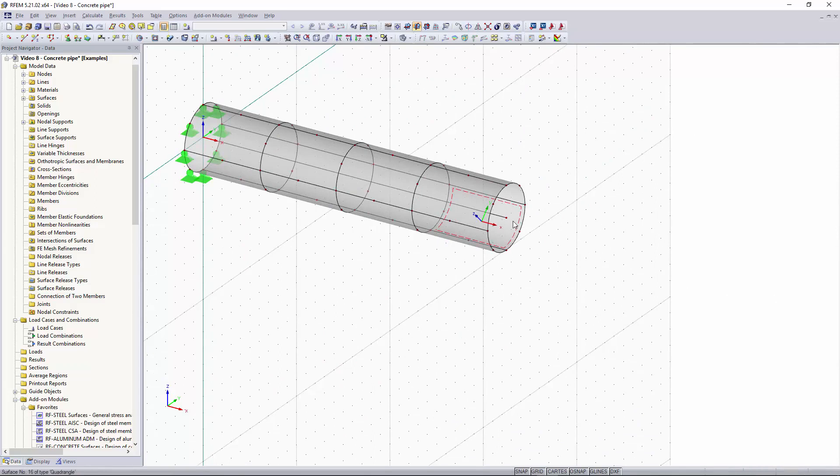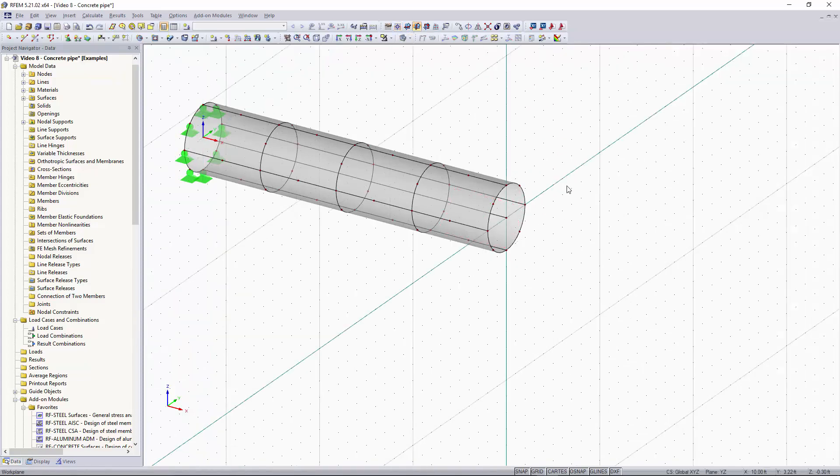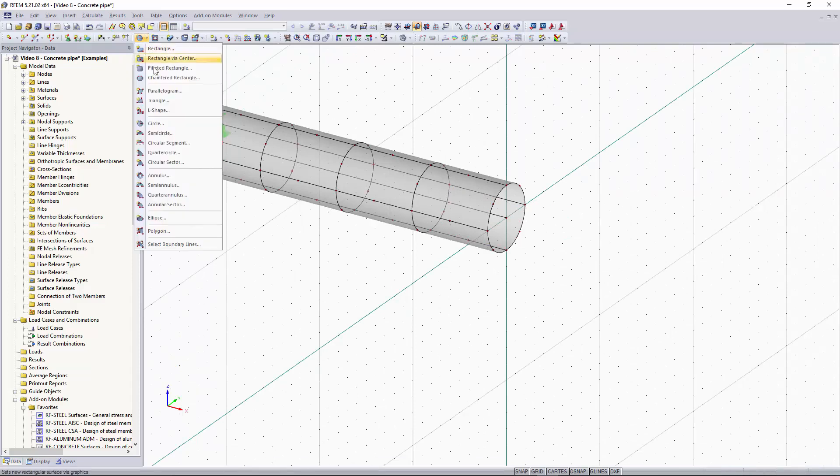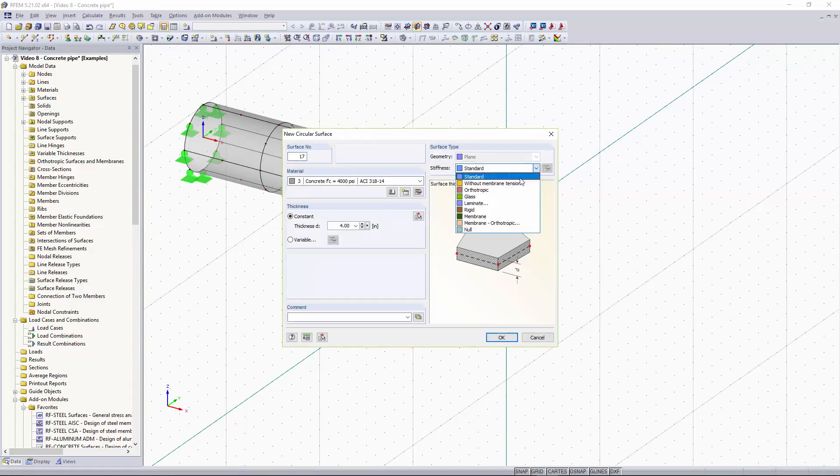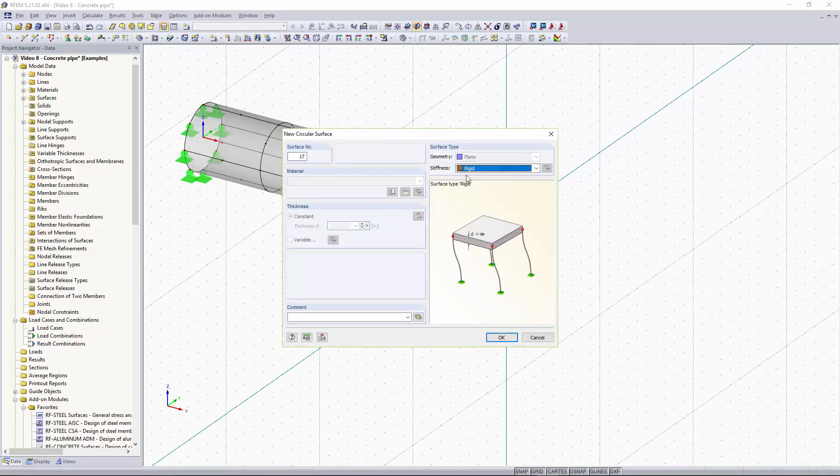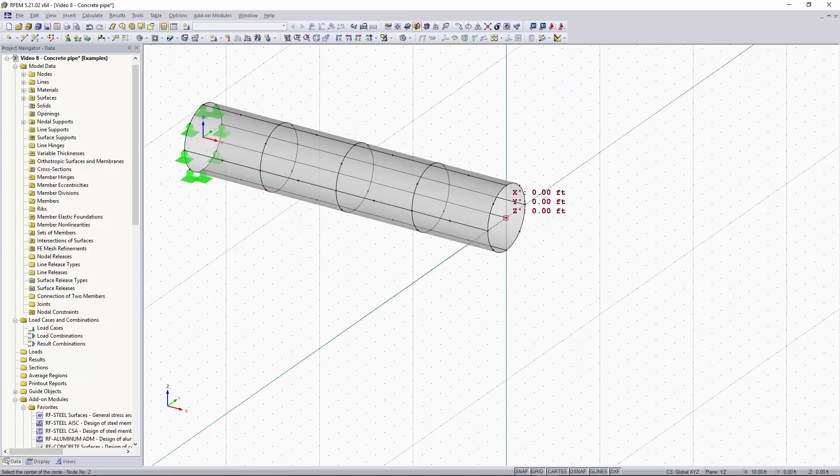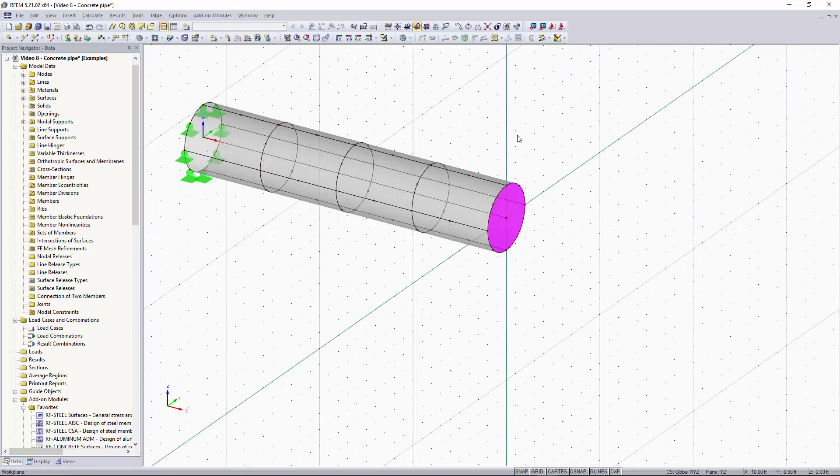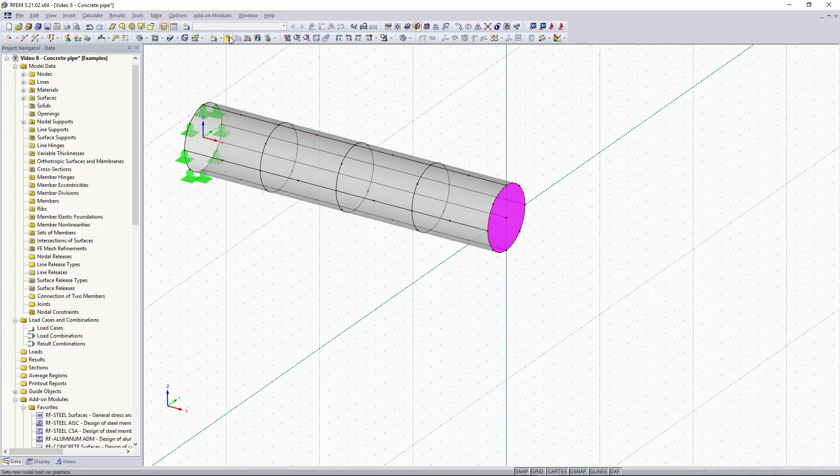So I'm going to change my work plane origin by going up to this tool up here, set origin of grid slash work plane and I'm going to set that to the center point. Now I want to create a rigid surface, a circular one, so I can go up to this tool up here, hit the drop down button, hit circular and right here we can set our stiffness to rigid. This creates an infinitely rigid surface. I'm going to click OK and now we can apply that to the end of our pipe and now you can see that our rigid surface is this pink color and you can see that it differs from the gray color of our concrete.